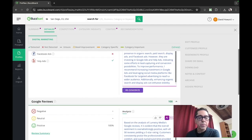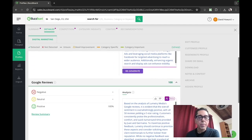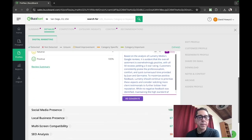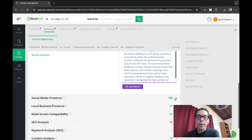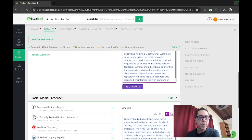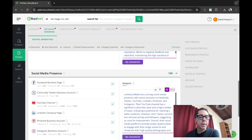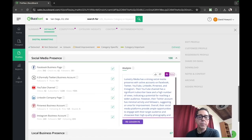Go down to Google reviews, 100% positive Google reviews, again, an AI analysis, social media presence, they've got a Facebook page, they've got a Twitter page, a YouTube channel.